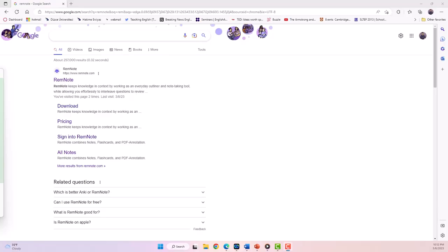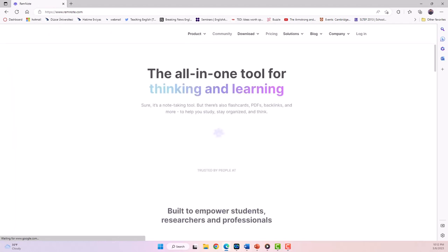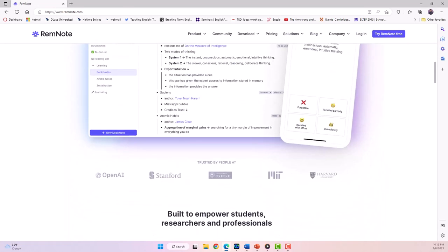Depending on the type of activity you want to design, many different technologies are available. Journals, in particular, can be useful for all stages of reading, namely pre-reading, reading, and post-reading. One example technology would be RemNote, a great web-based application for taking notes or keeping journals.